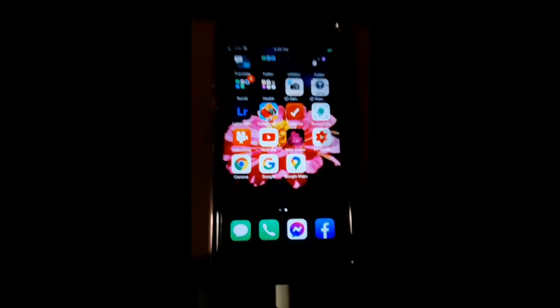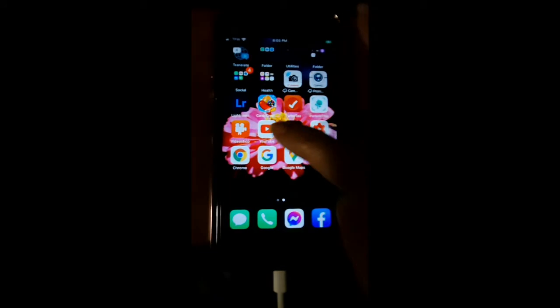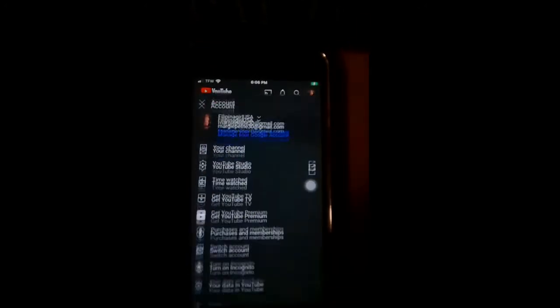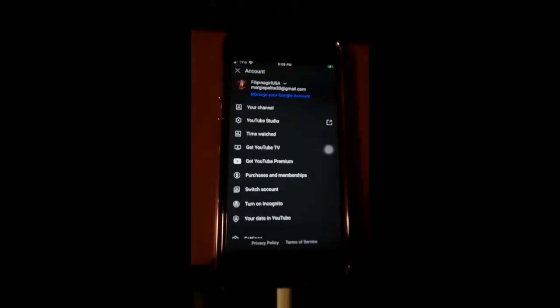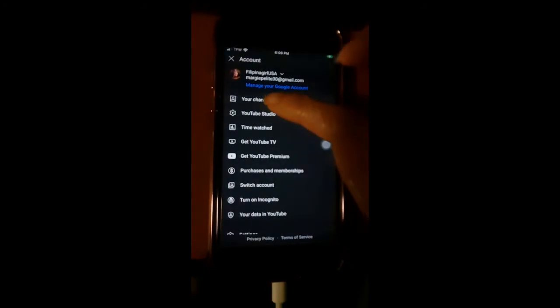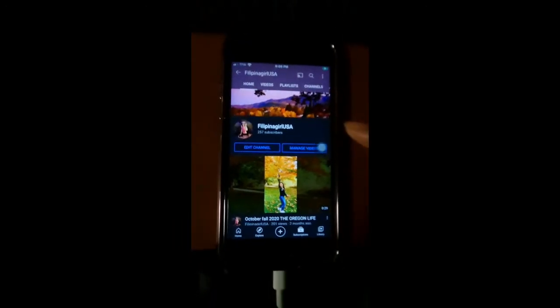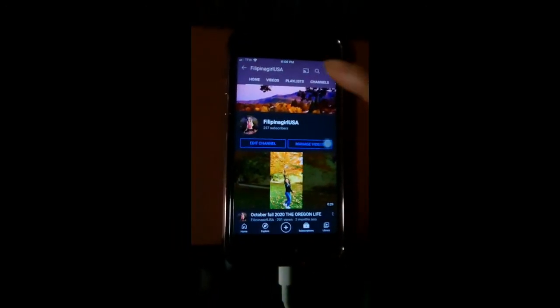First, you need to go to your YouTube. Then next, you need to go to your channel. Go to your channel, click this channel — your channel — and click the video.